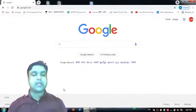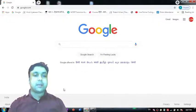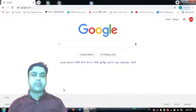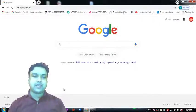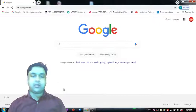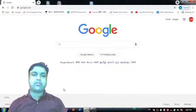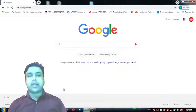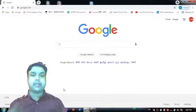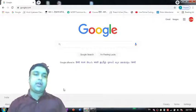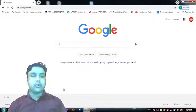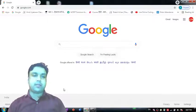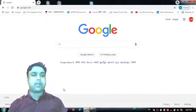Welcome to this amazing channel GeeksForGeeks School. I am your host Gaurav Kumar, and today we are going to check out how we can fade an LED on Tinkercad using Arduino UNO R3.